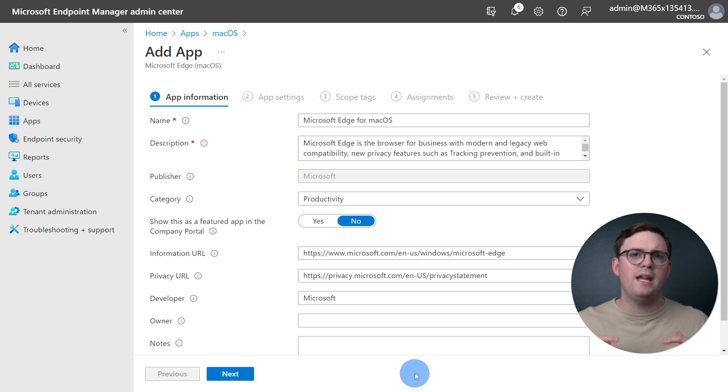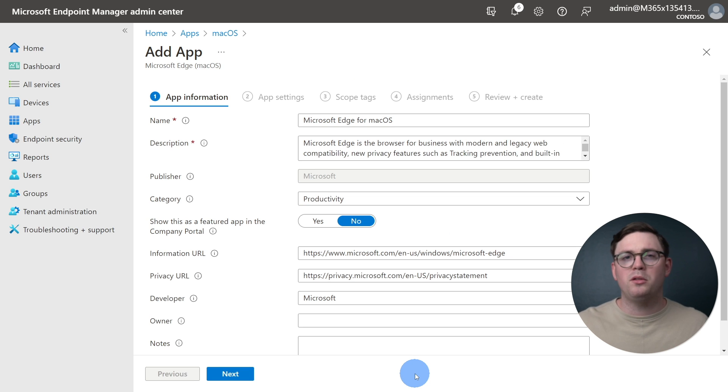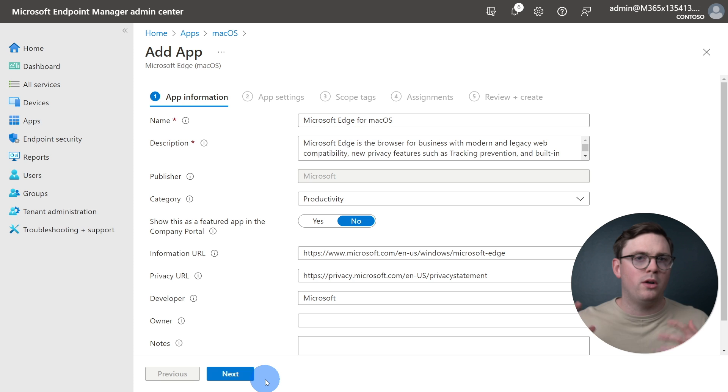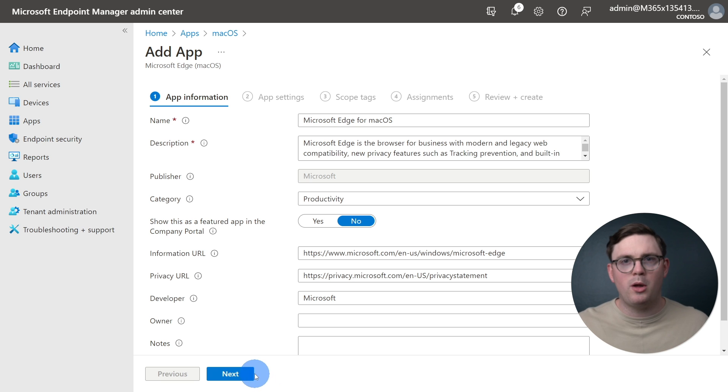From the app information, we can now see all the key information about the application, from the name, the description, so on and so forth. However, for this demo, we're just going to move on and hit Next.